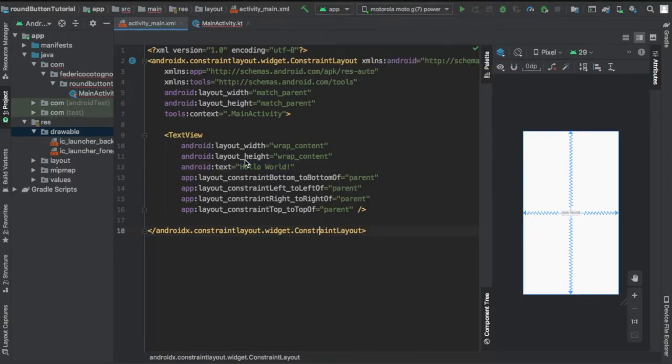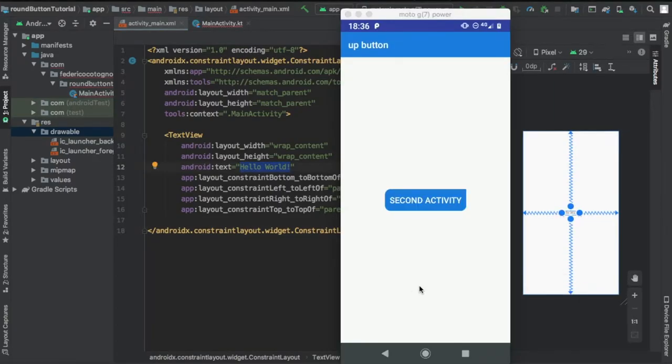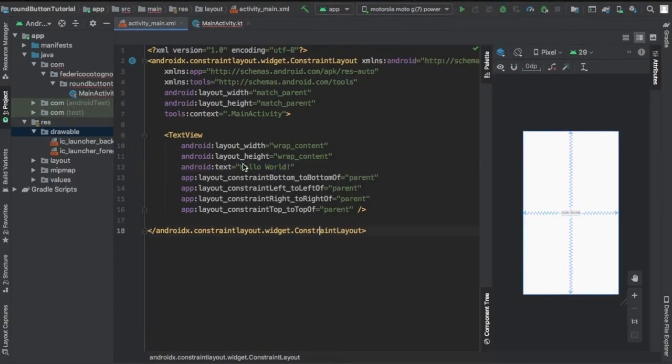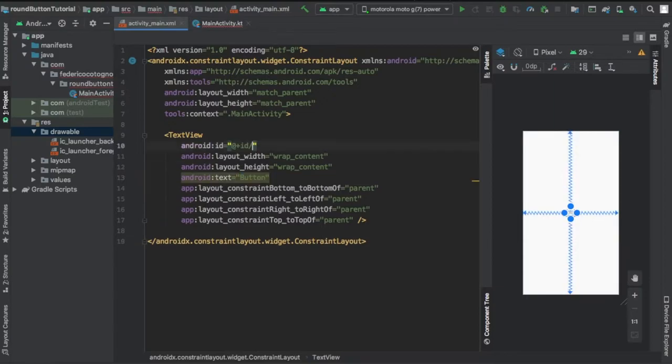Alright, so in this Android Studio tutorial I'm going to be showing you how to create that round button. It's a very simple process to make this.